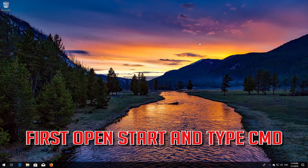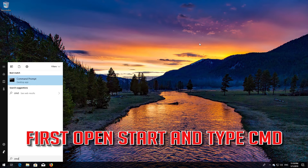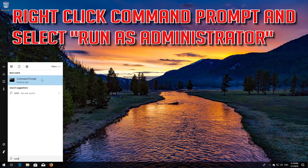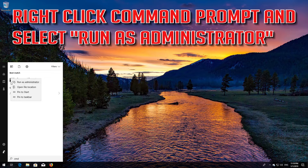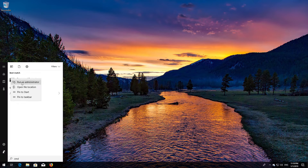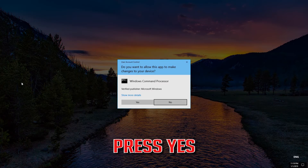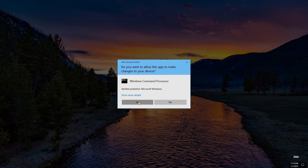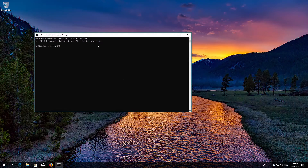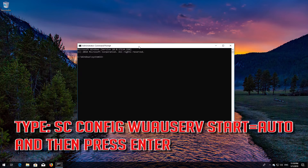First, open Start and type cmd. Right click Command Prompt and select Run as Administrator. Press Yes. Type: scconfig wuauserv start=auto and then press Enter.